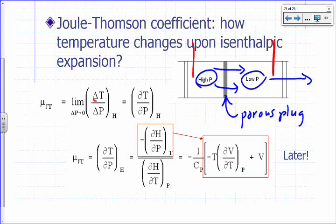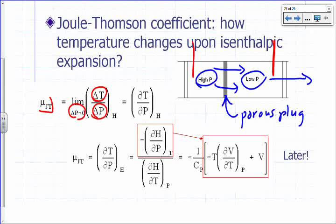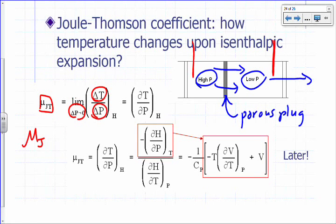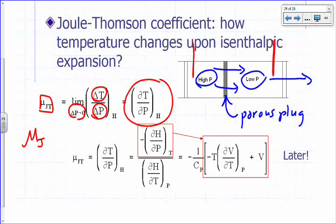Divide delta T by delta P — the pressures on both sides are different. If you take the limit of that ratio as delta P approaches zero, you get the Joule-Thompson coefficient, mu sub JT: the partial derivative of T with respect to P at constant H.